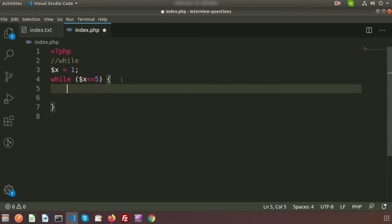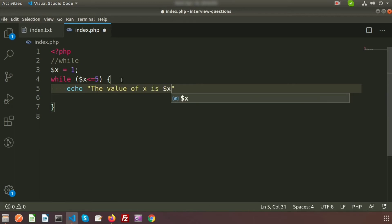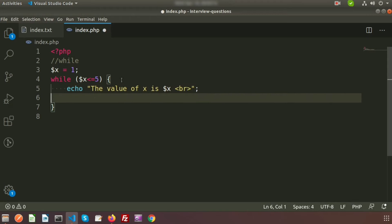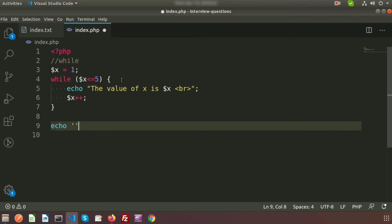Inside the loop, we write echo dollar X and add a break tag so we get the output on a new line, then increment the value of X. This is the basic structure of the while loop. Now I am creating the do-while loop, separating it with a line.